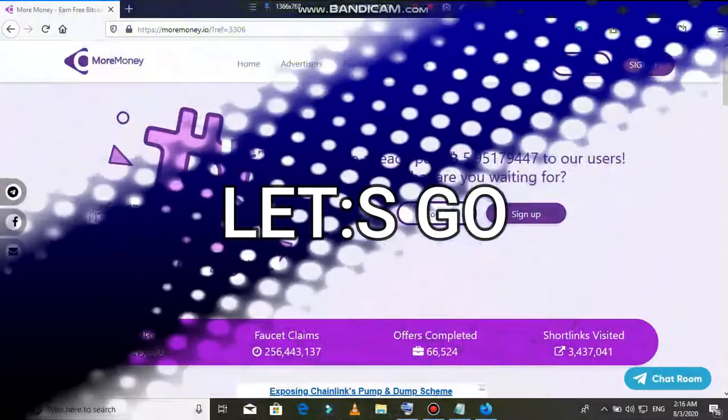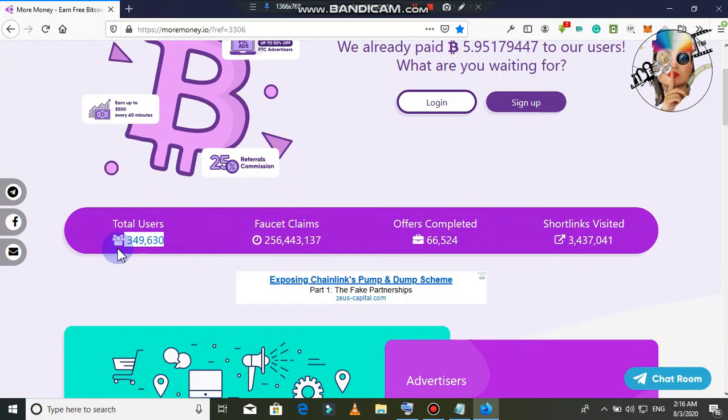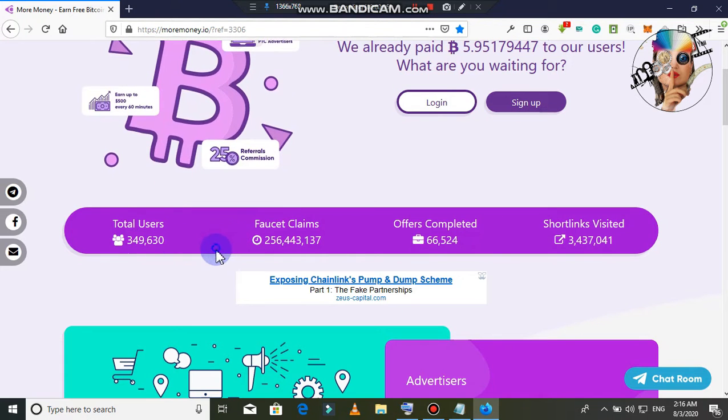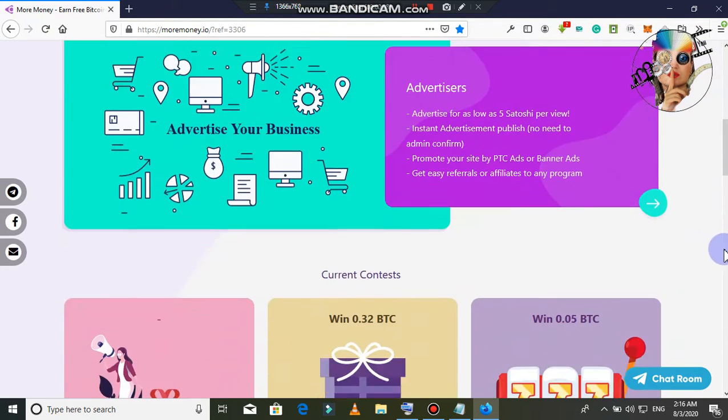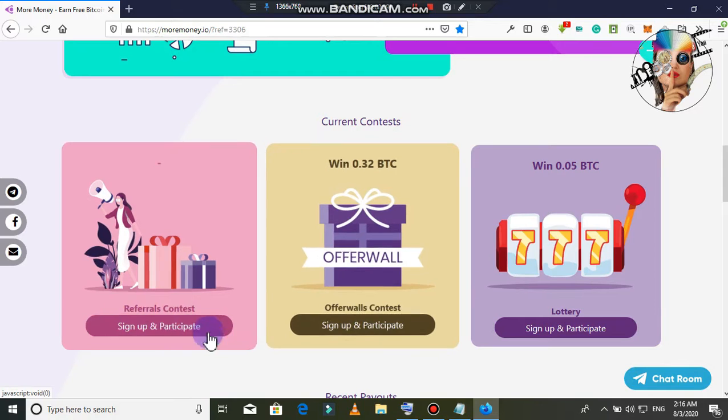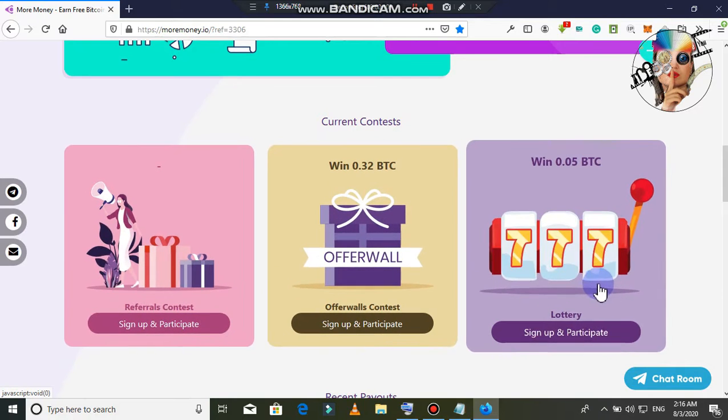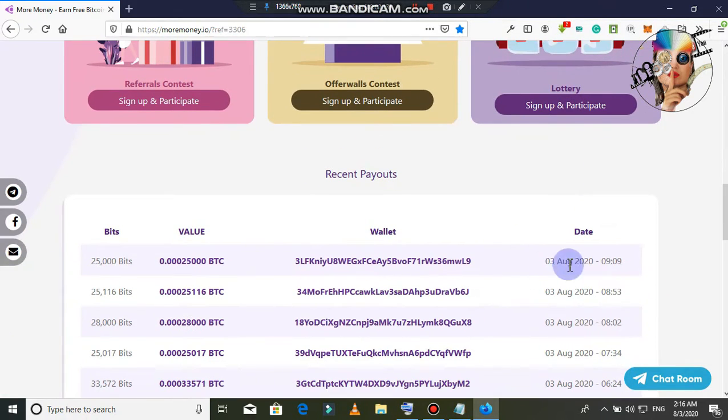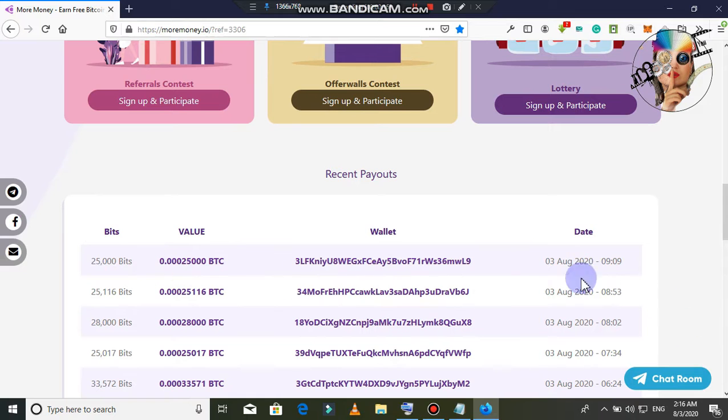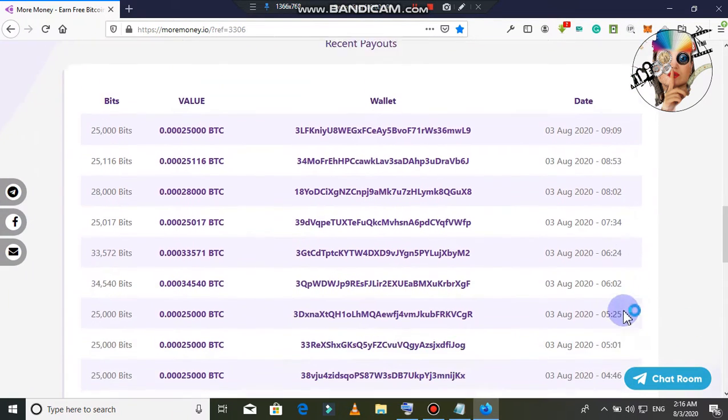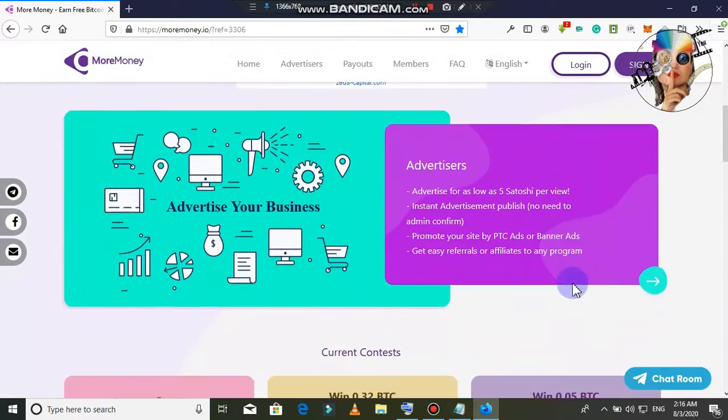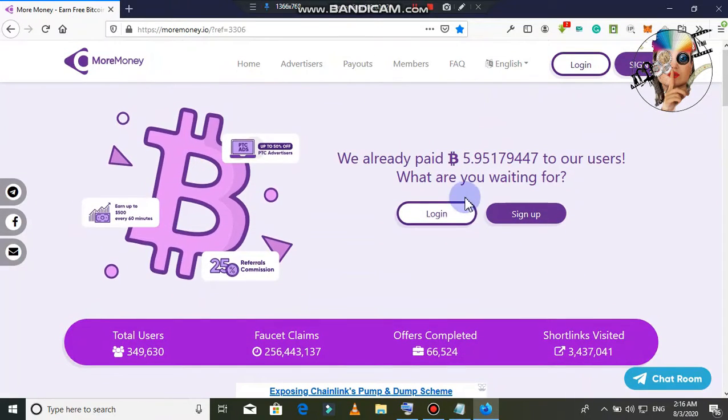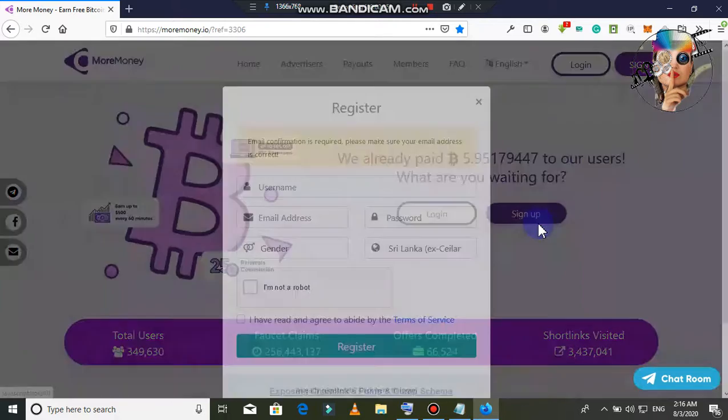Looking at the site, I need to make a total users. You can make a reference contest. You can click on to complete and read that. Then you can get a little bit. You can make again on the site. I'm going to register and sign up.